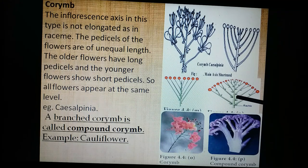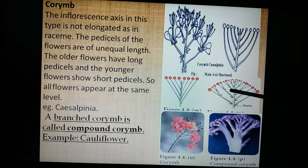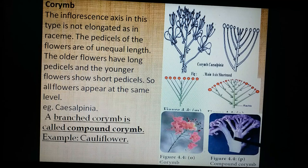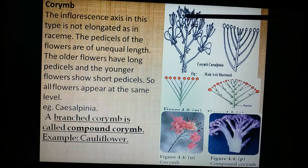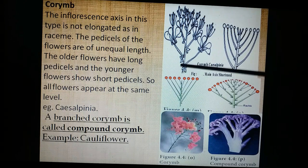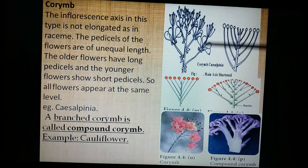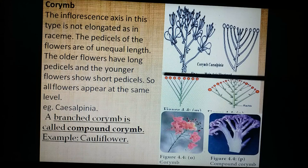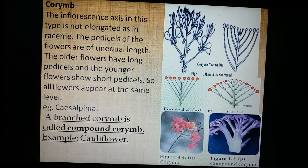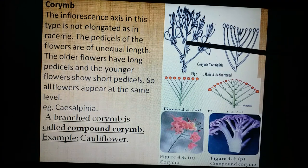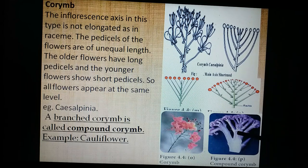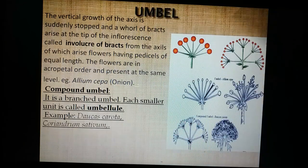If the corymb is branched it is called compound corymb inflorescence. The best examples are cauliflower and Pyrus malus. In summary: unequal pedicel lengths making all flowers lie at a common plane gives the corymb; simple corymb example is cassia, compound corymb example is cauliflower and Pyrus malus.